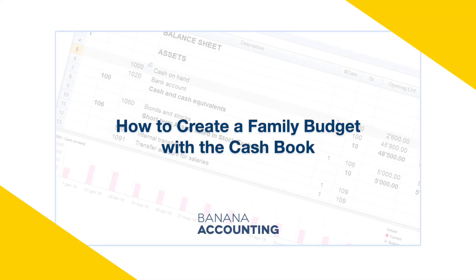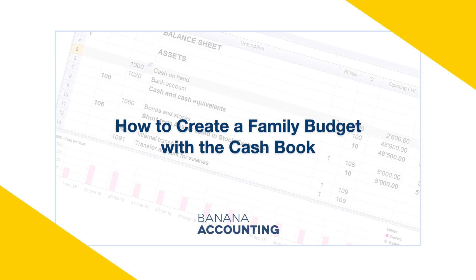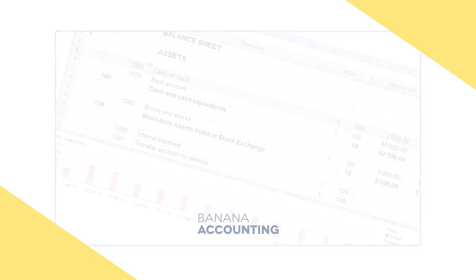Welcome to Banana Accounting. This short video will explain how to create a family budget using the cashbook.